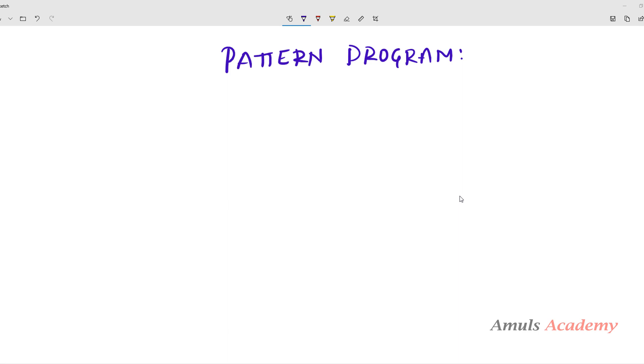Hello guys and welcome to Python programming tutorials by Amuls Academy. Today in this tutorial we will discuss about a pattern program.